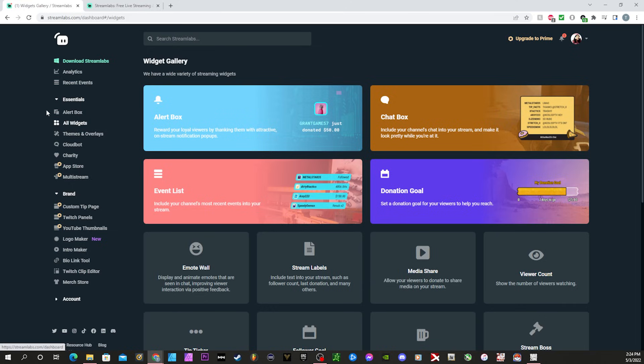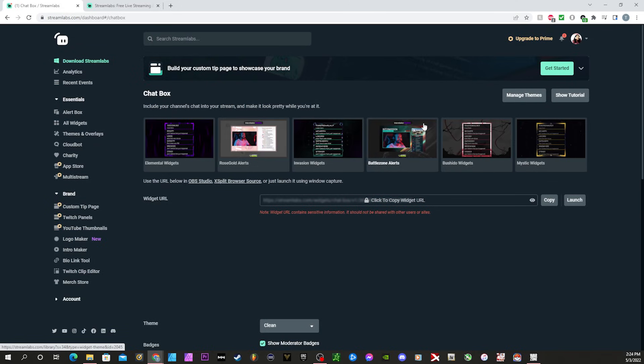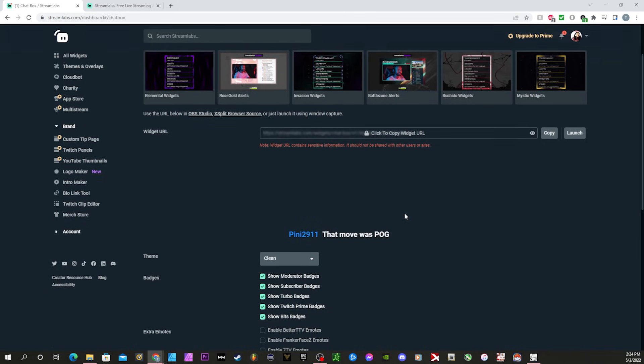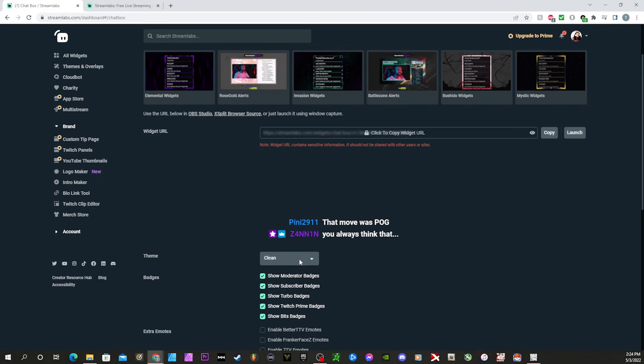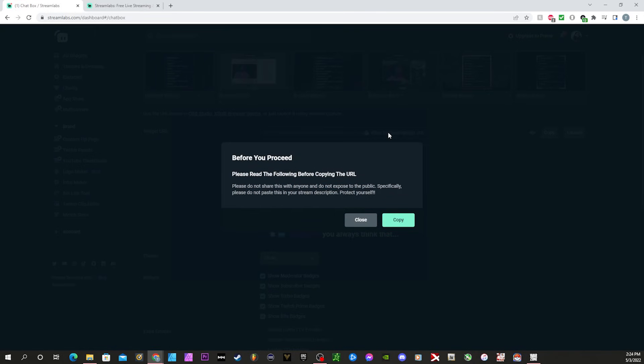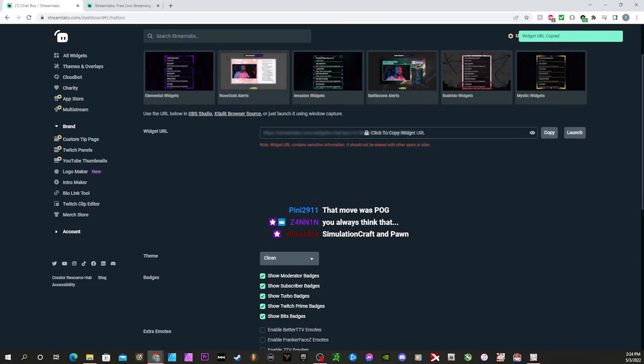While you're here, you're going to want to go to all widgets. Click all widgets, it takes you here. Go to chat box. While you have chat box, just make sure the theme is set to clean. Just basically make sure you have what I have here. Copy.